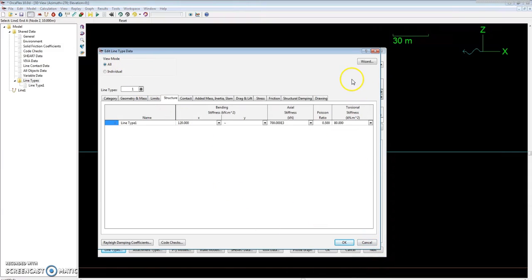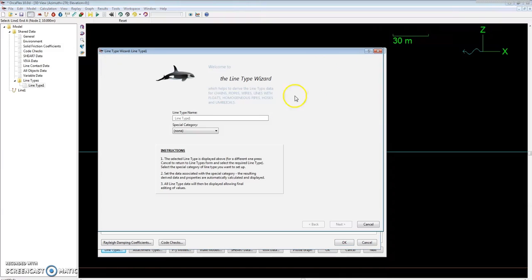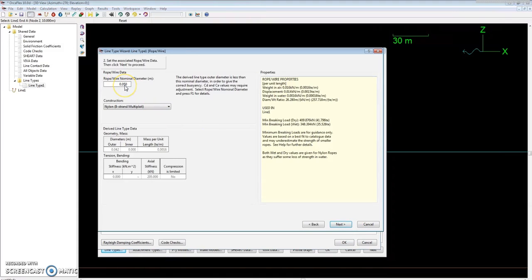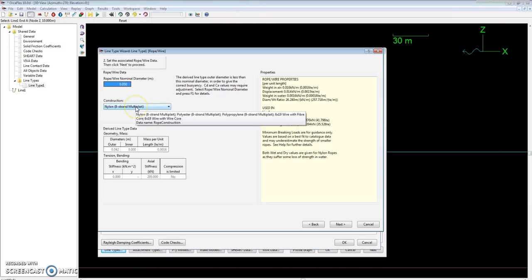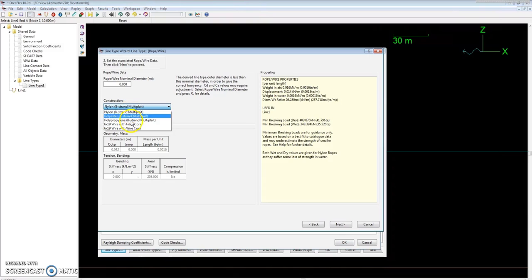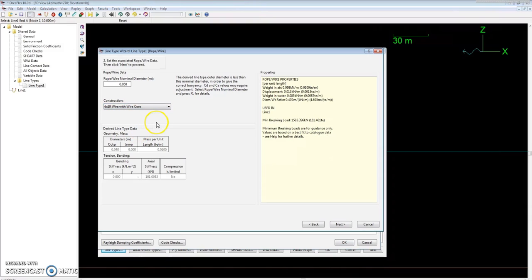Since we're already here, I'll show you how we'll set our mooring wire automatically by using the line wizard in OrcaFlex. Go up here to the top right when you're in the line type data and click on wizard. Go to special category and under the category rope/wire, click that and go next. For this problem we're going to use 50mm as the nominal wire diameter, and it's already set as a standard in OrcaFlex. For the construction there's different options, from rope to wire with fiber core and wire core. I'm just going to select wire core for this problem.